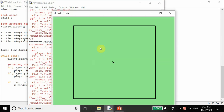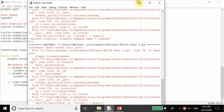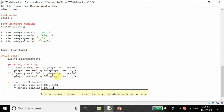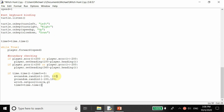We set the y position the same way: random dot randint, negative 180 to 180. Then we set the witch's position to the x and y coordinates. Finally we reset the timer by setting time_initial equal to time dot time - changing it to the current time again - so the three-second countdown resets and the repositioning isn't constantly happening.